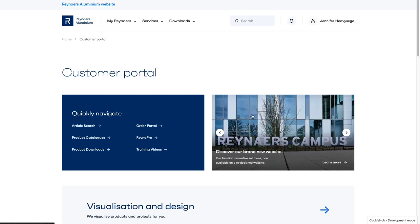In the Reynaers Aluminium Customer Portal, you can find your regular tools and content in the navigation or amongst the information on the homepage. To find something quickly, use the search box in the top right corner of the page.